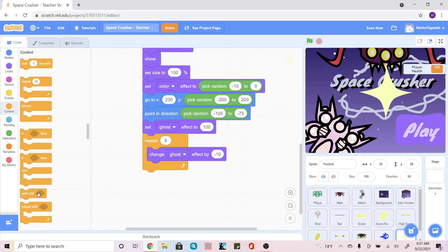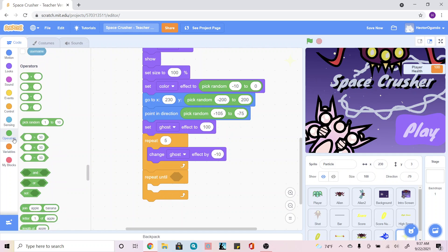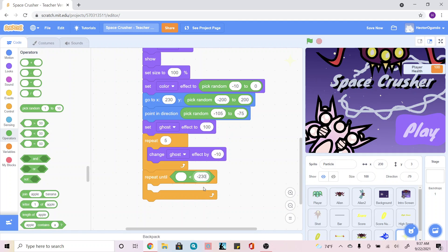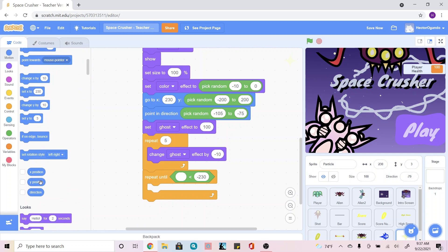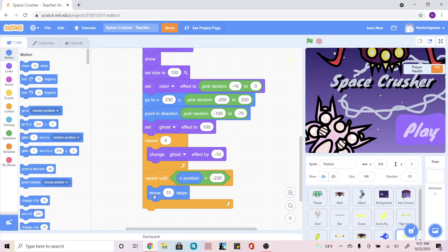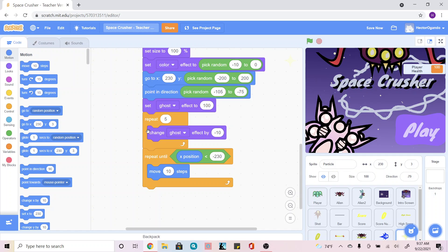Inside Control, we're going to add a 'repeat until' — this adds our movement. Then I'm going to go into Operators and use a less-than symbol, changing the 50 to negative 230. On the empty bubble, I'll go into the blue Motions tab and add an X position. Still inside Motion, I'm going to add a 'move 10 steps' inside the repeat until.